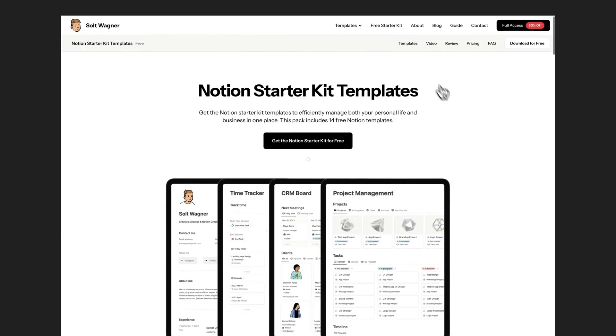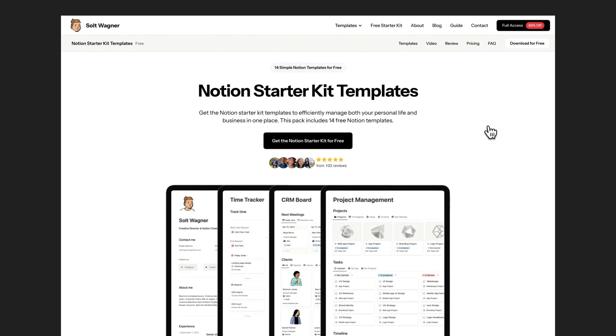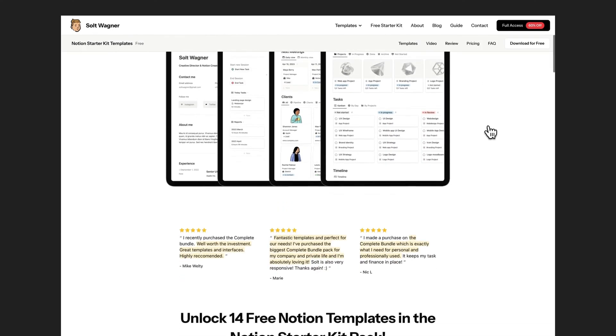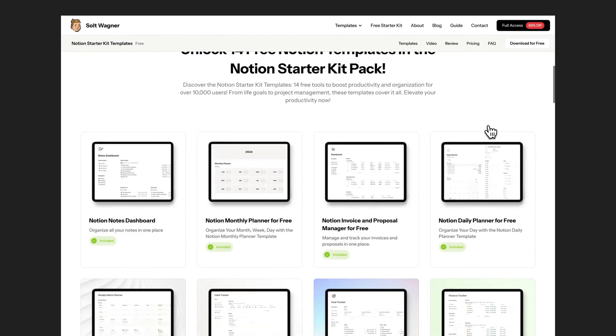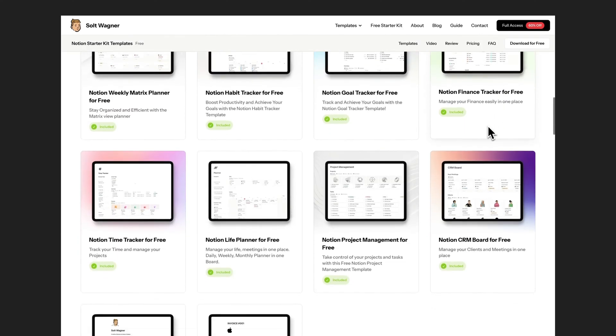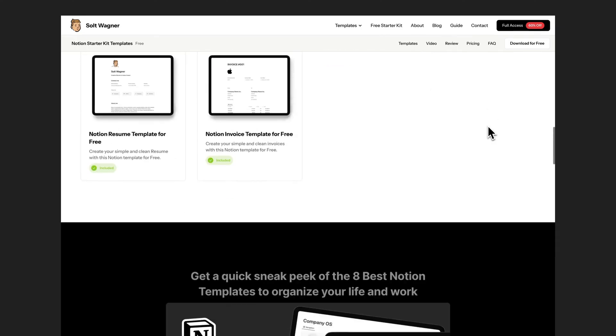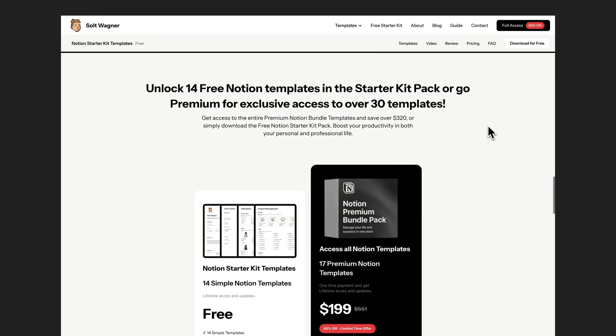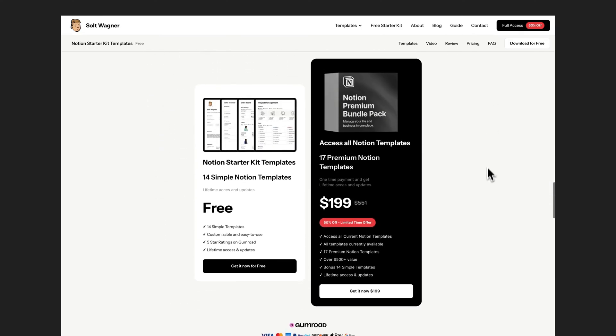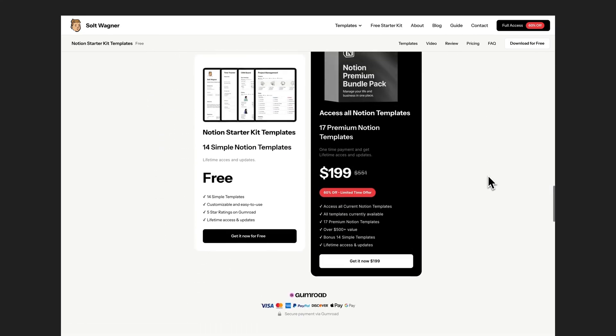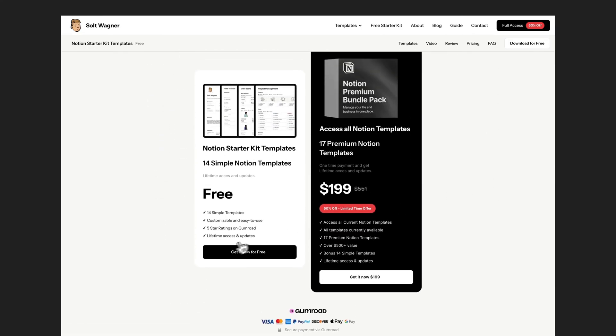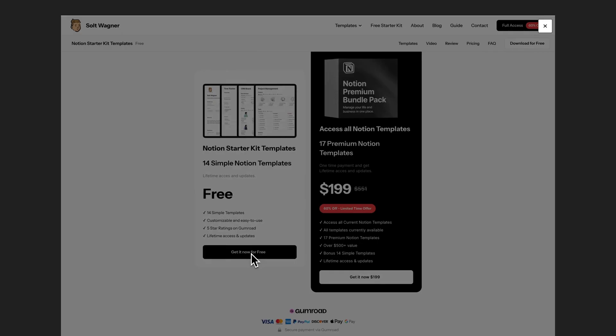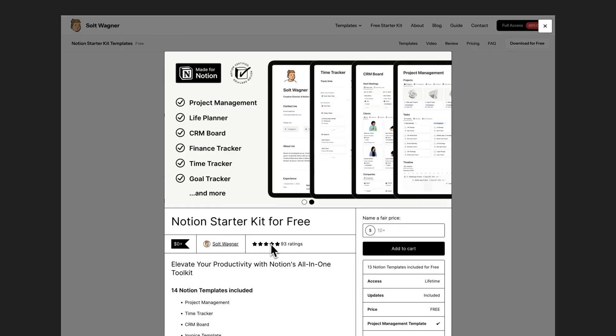Discover the Notion Starter Kit templates, 14 free tools to boost productivity and organization for over 10,000 users. From life goals to project management, these templates cover it all. Elevate your productivity now!